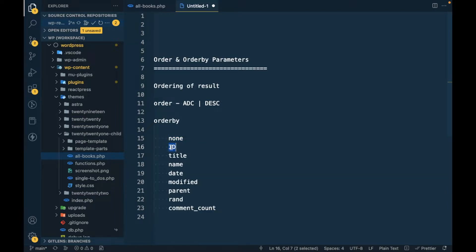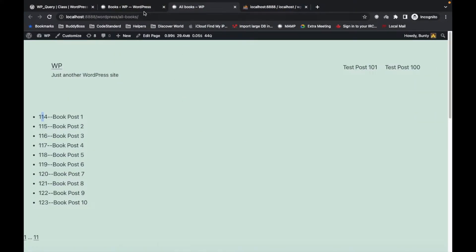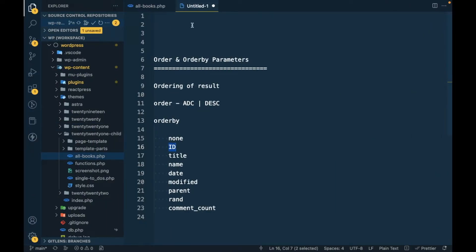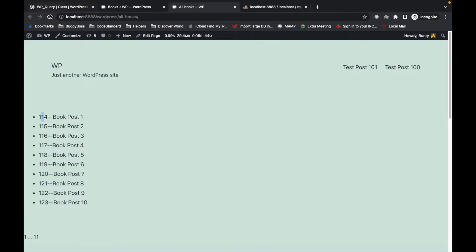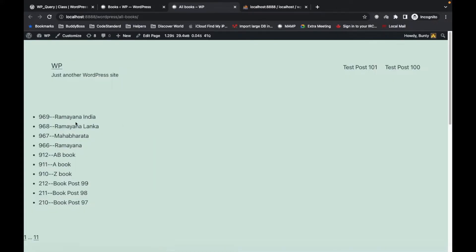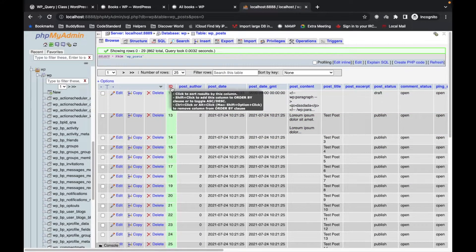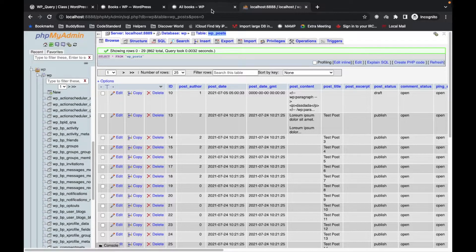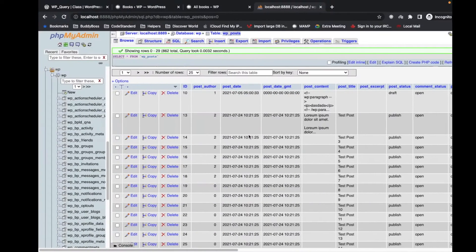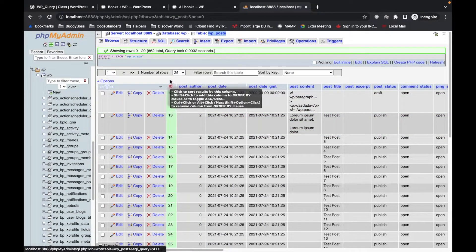Now let's try orderby=ID — this is the ID of the book post. If I pass orderby ID with descending order, the book with the latest ID will display first. I can show you the ID column in the wp_posts table — everything we get in WP_Query comes from that table. So when we do orderby=ID, it orders by that column in the table.